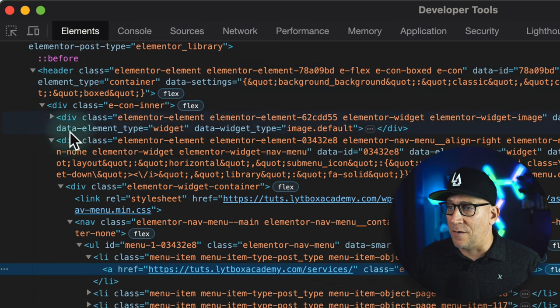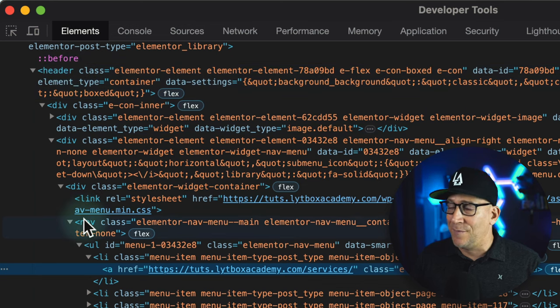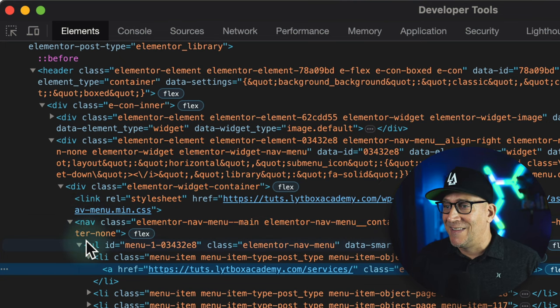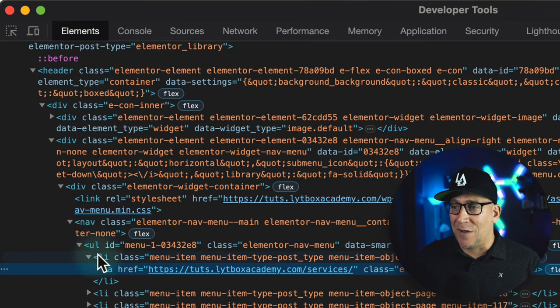Google knows this is our header. They go down, they see our nav — that's our menu right here. They see the UL and LI, and Google knows those are the main links inside the header. Those are going to give you the best results when indexing your website and trying to get some really good site links.